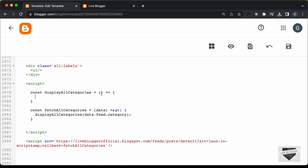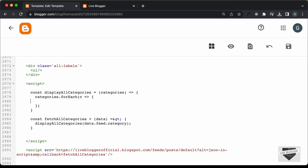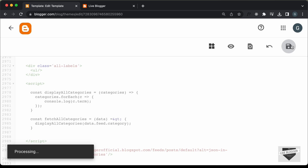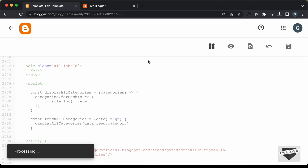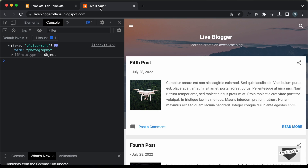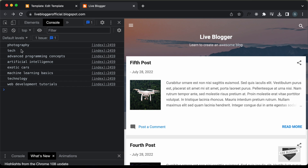Now let's write this function. Here in the function I'll call the parameter categories — you can name it anything. Since there are multiple elements in the categories, we need to loop through all the elements using a forEach loop. Let's type: categories.forEach and I'll call each of the categories c and create an arrow function. First let's display all the categories in the console: console.log(c.term). After saving and refreshing, we can see all the categories are displayed in the console.